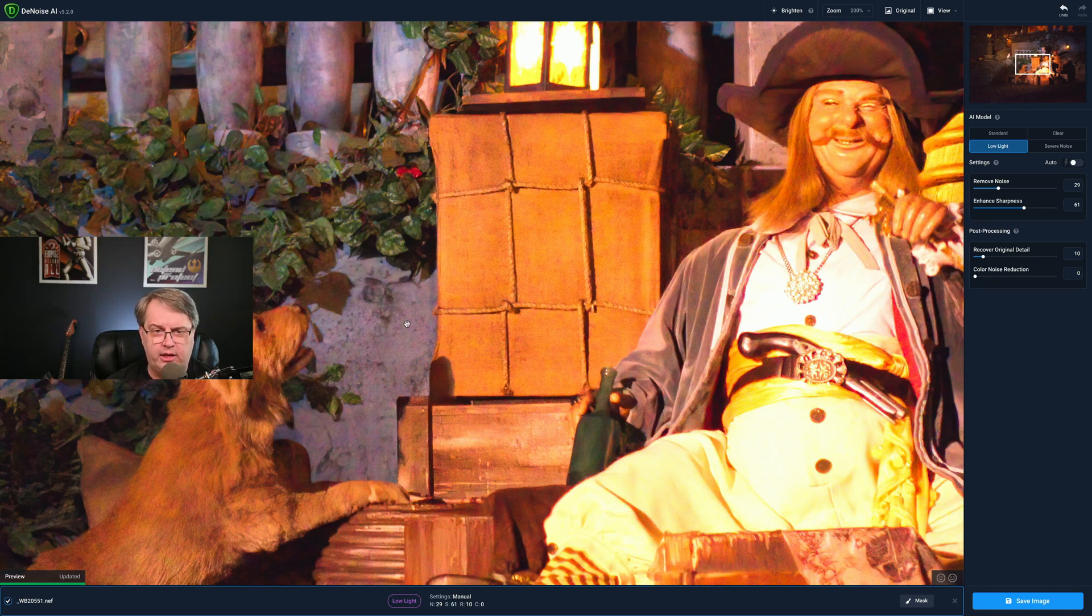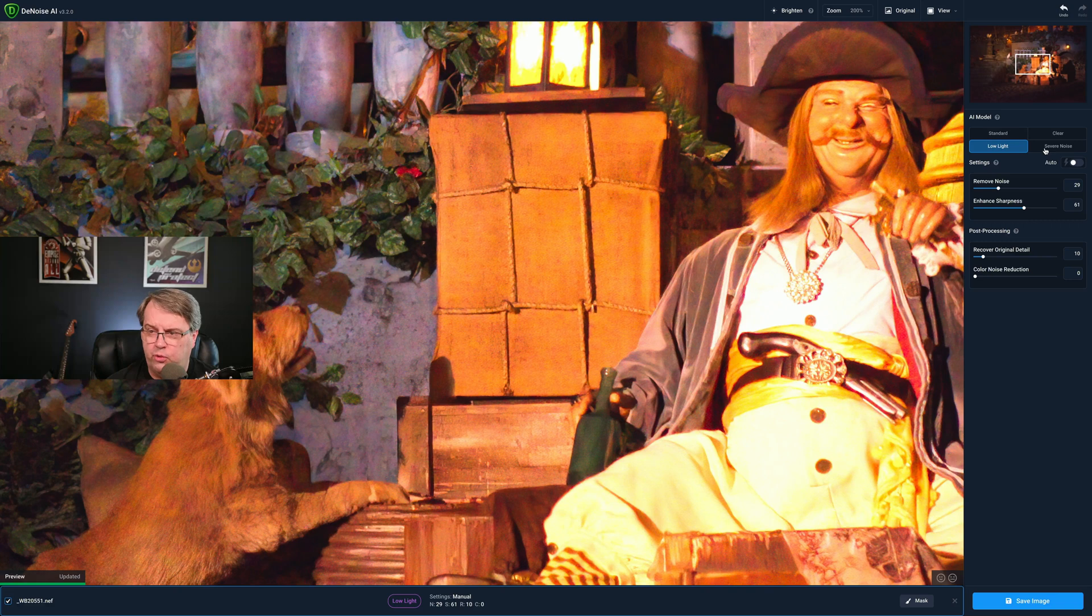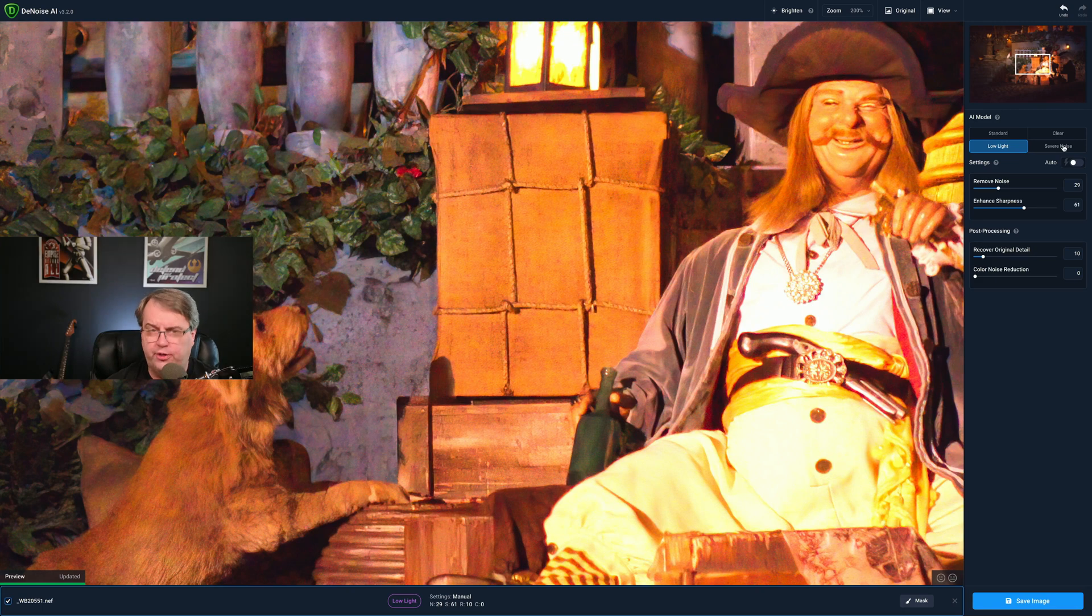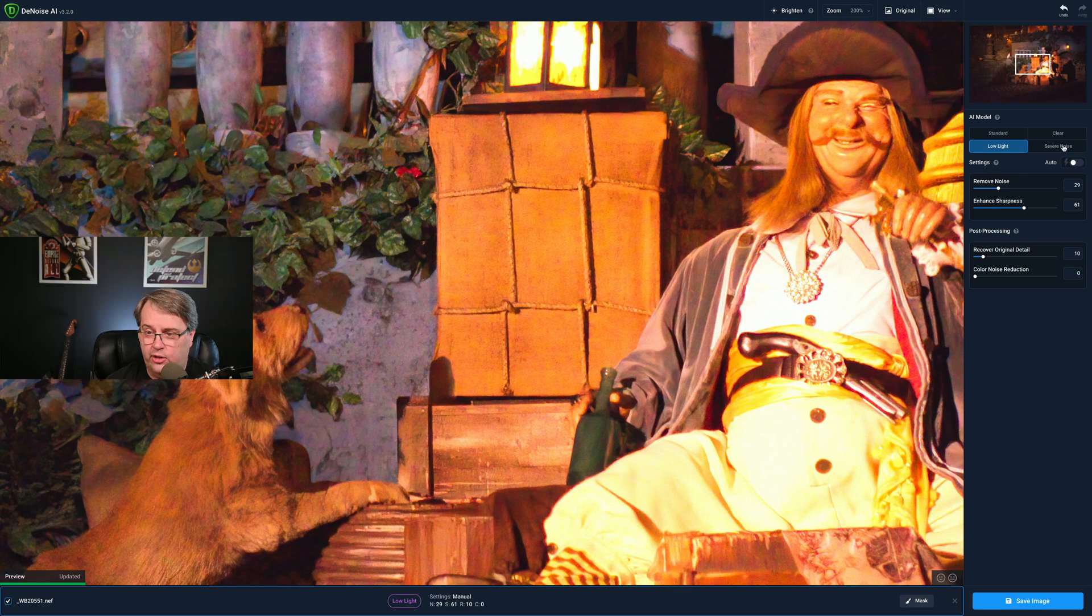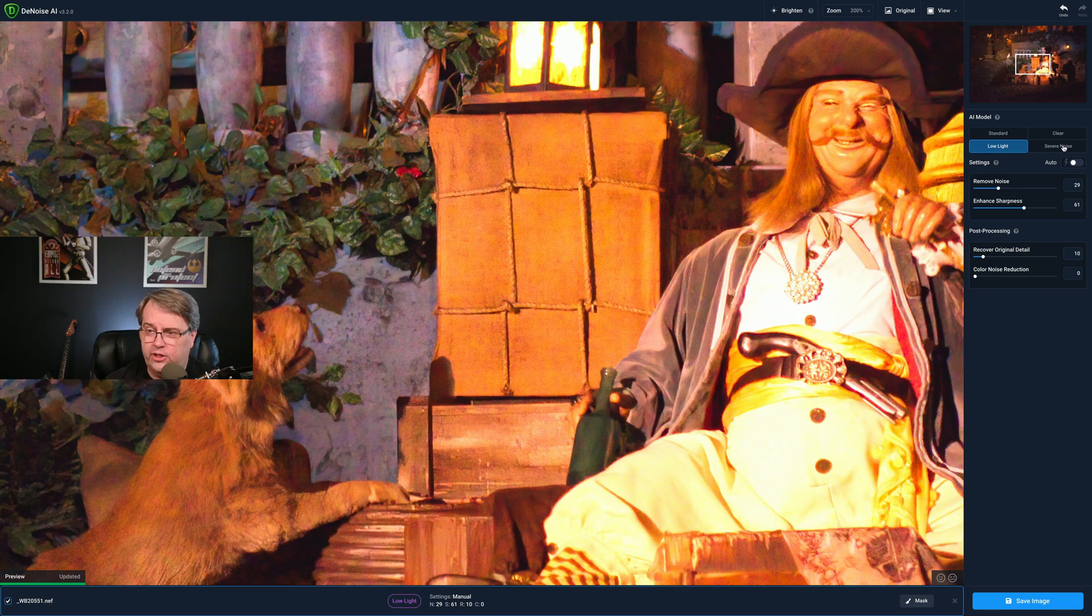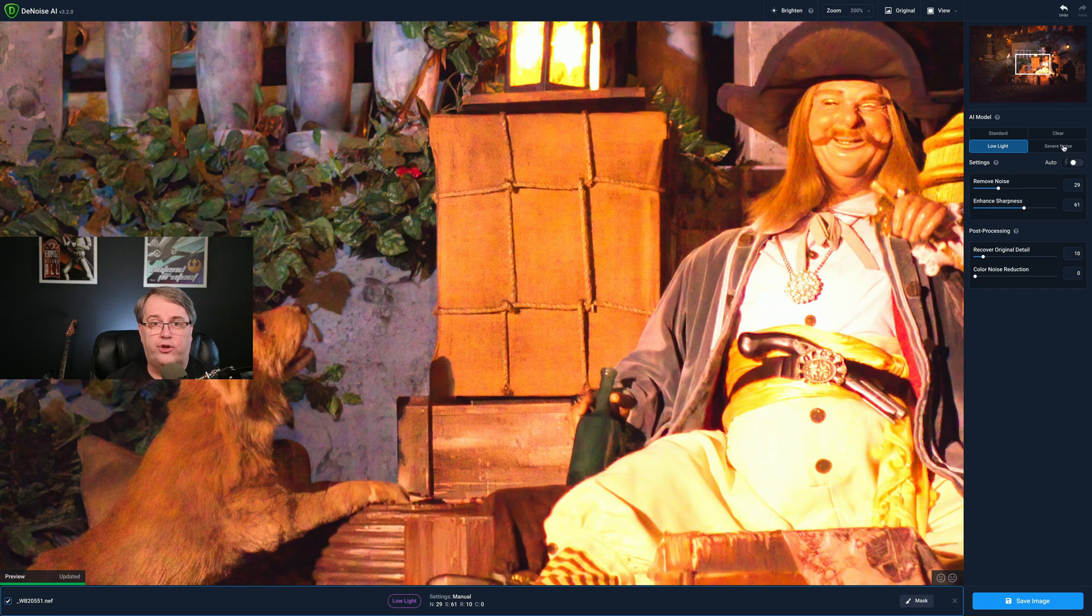The severe noise really, I think, did an outstanding job. And I'm not going to default to severe noise. Most of my photos do not run at 25,600 ISO. So I don't necessarily want to go to that extreme. But for something like this, that was a snapshot I took on a dark ride at Walt Disney World, the severe noise option did an outstanding job.